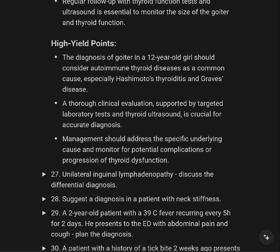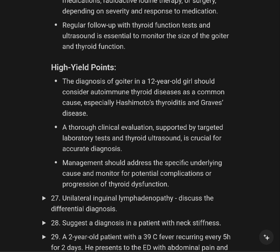We should consider autoimmune thyroid disease as a common cause — especially Hashimoto's thyroiditis and Graves' disease. Thyroid ultrasound offers improved diagnostic accuracy. Management should be specific to the underlying cause, with long-term monitoring for potential complications and progression of thyroid dysfunction.